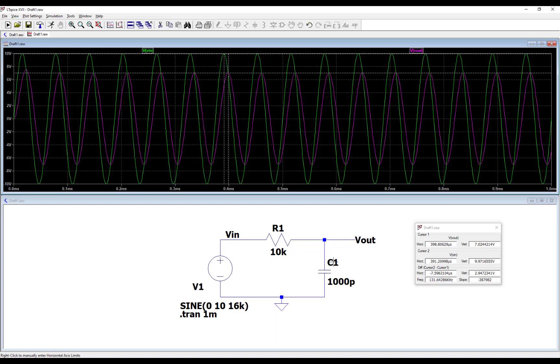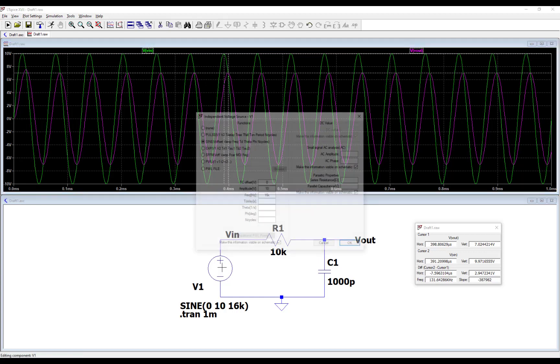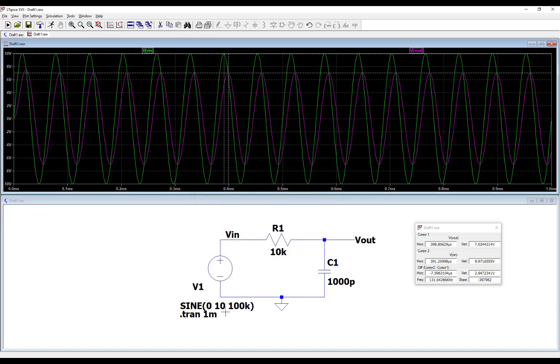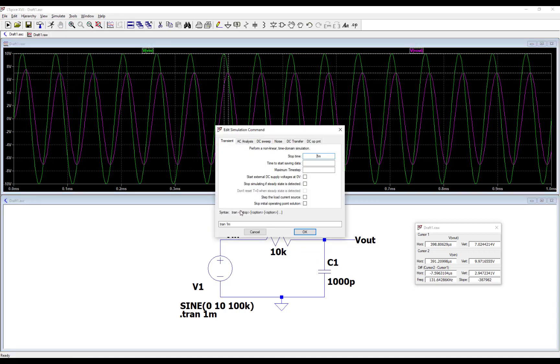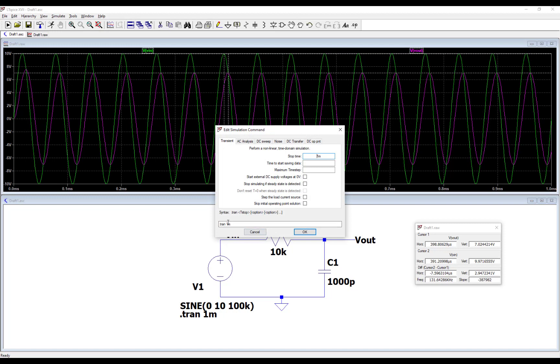So just to show what happens as you go even higher in frequency, let's right click on that sinusoid. I'm going to change this to be 100 kilohertz, and hit OK. And just to see more, to zoom in more into this simulation, I'm going to again click on the schematic, simulate, edit simulation command. I'm going to change this down to 100 microseconds simulation time. Actually, yeah, 100 microseconds will work fine. So 100U.